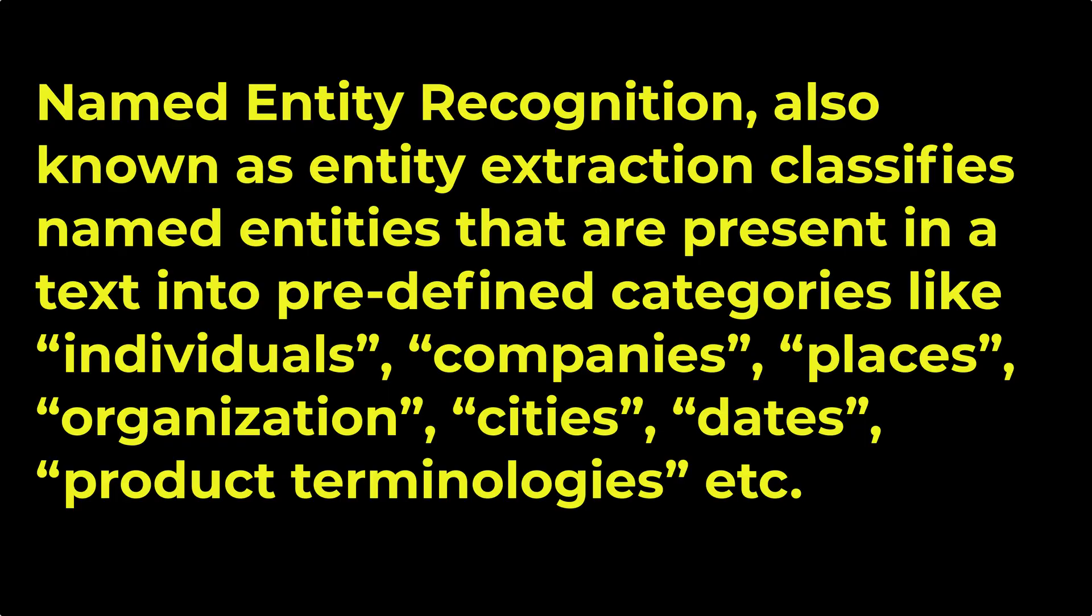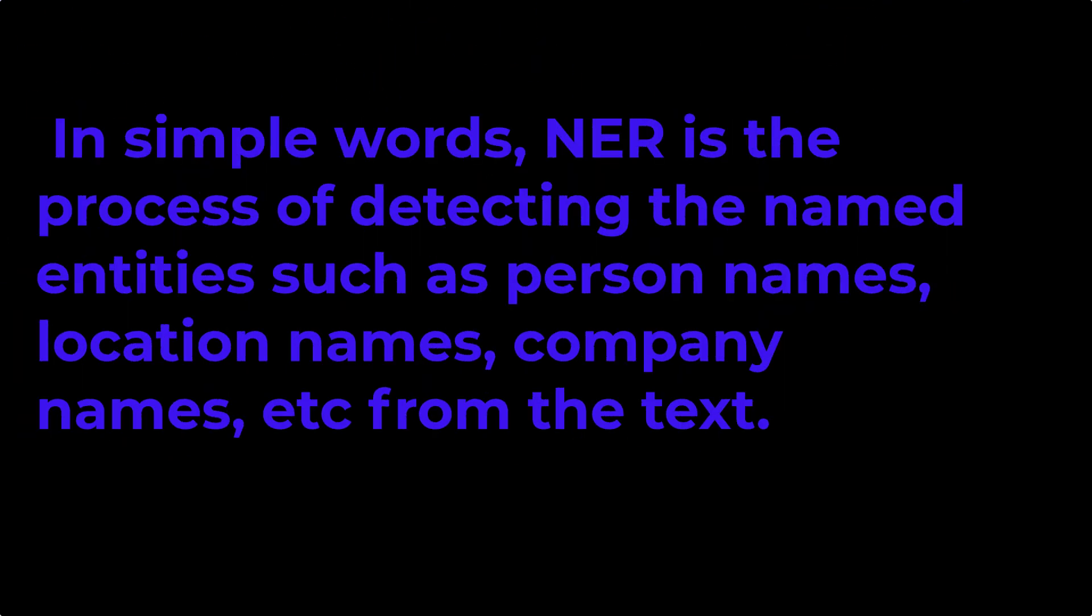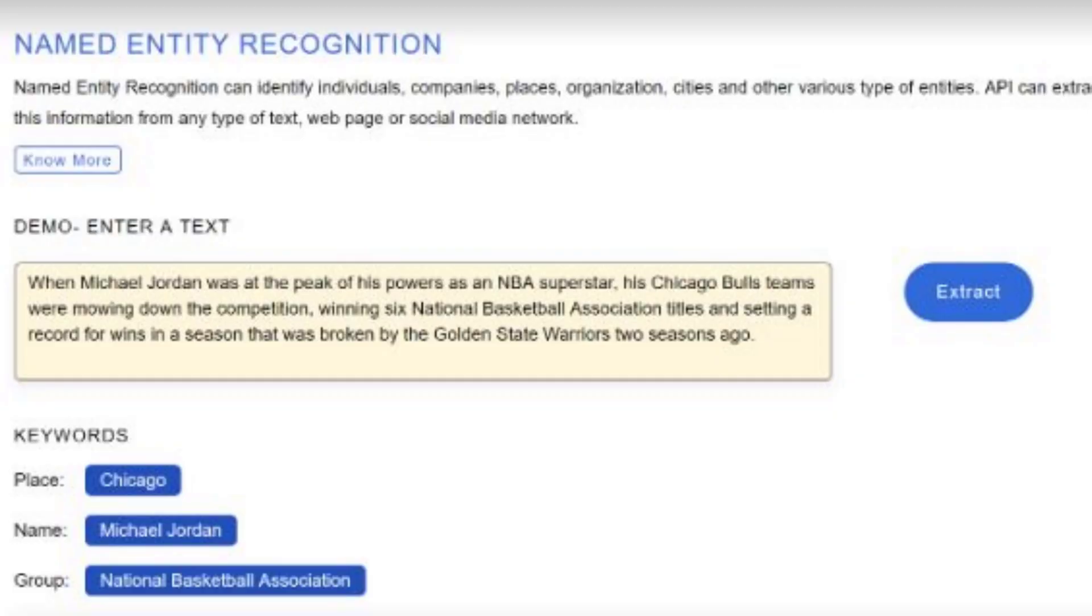It is a subtask of information extraction. It is used to find and classify the named entities present in unstructured data into predefined categories such as person names, organization, locations, medical codes, time and exponential values, etc.